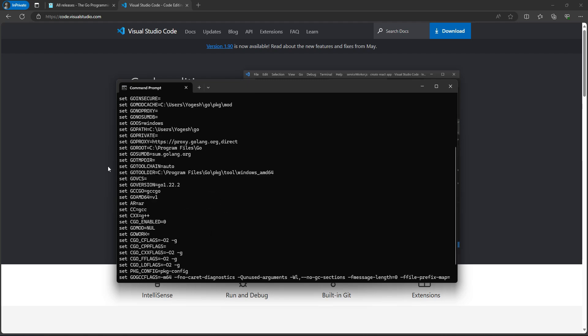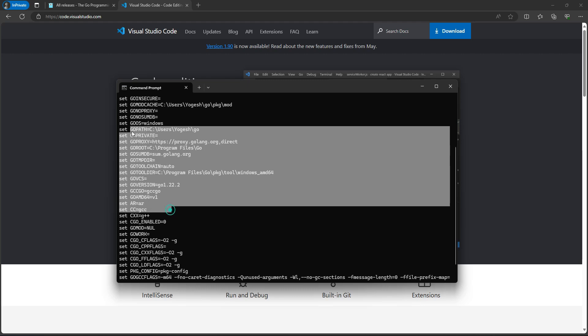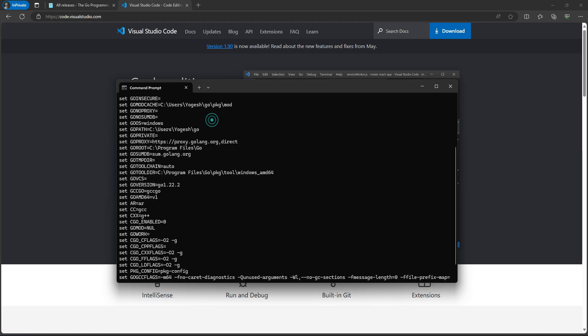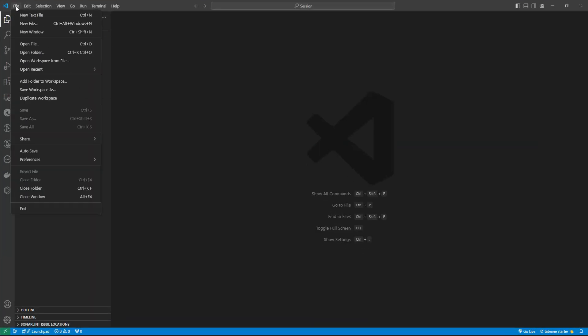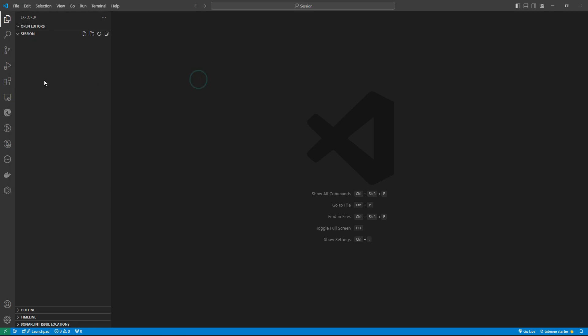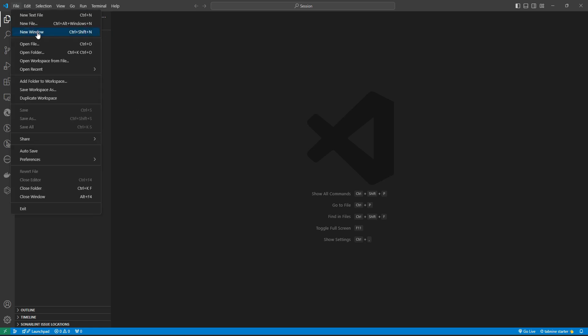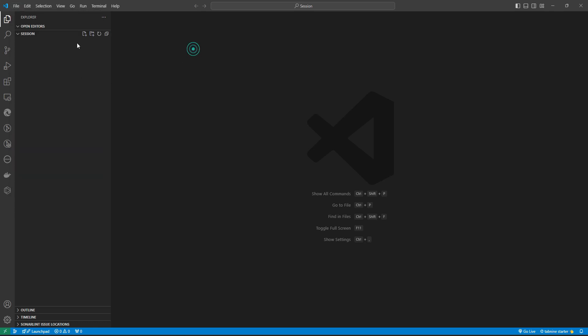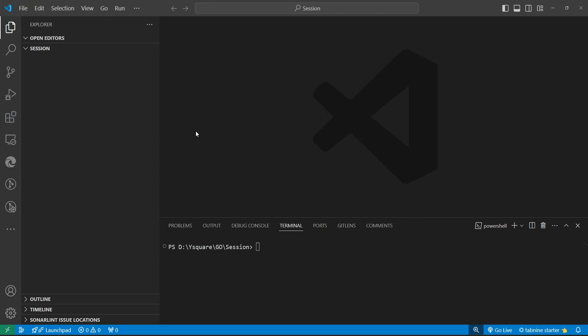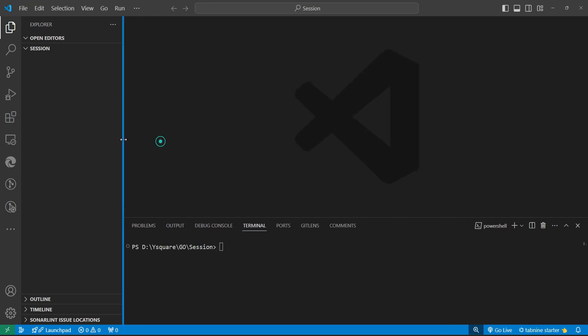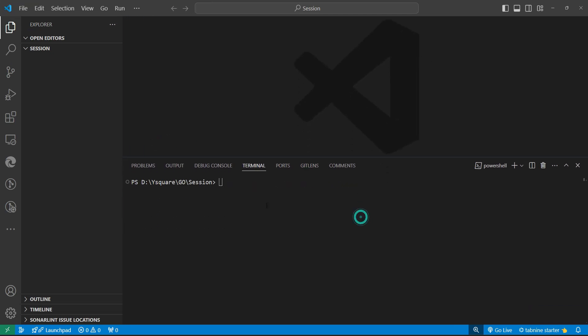Now we need to open Visual Studio Code. We can choose any folder and create a new folder as well. Once we set up a workspace in Visual Studio, we can open a terminal from here also. Let me zoom it. Here we can write down Go commands.